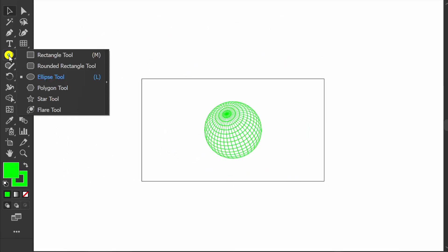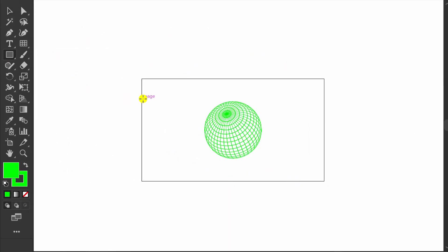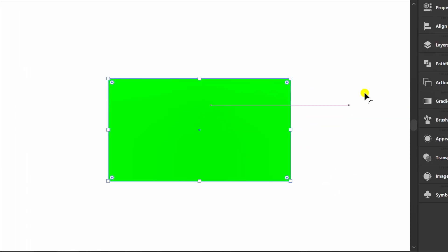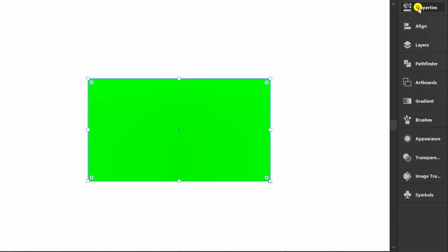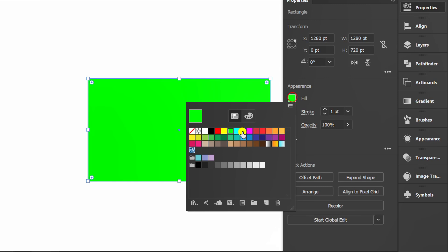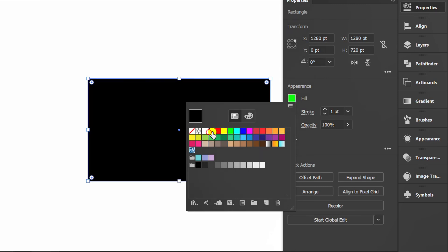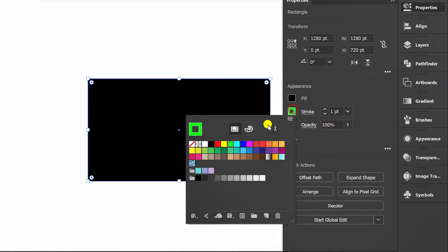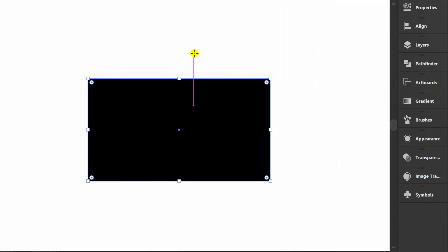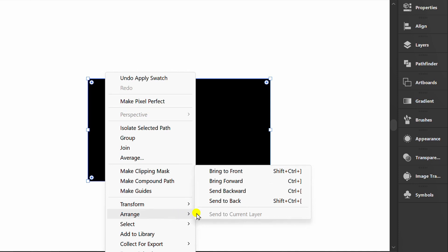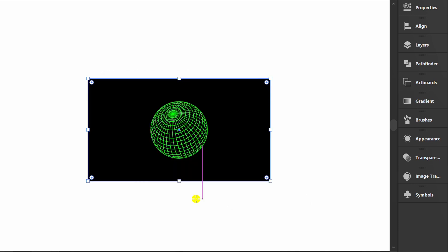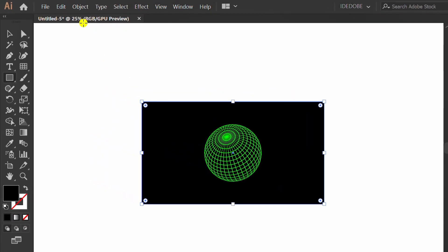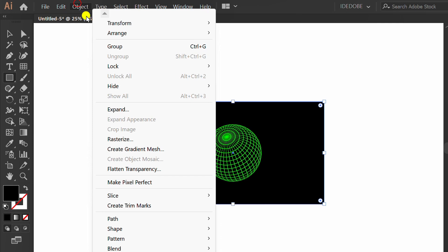Make a rectangle for background, right-click, Arrange, and Send to Back. Go to Object and Lock Selection.